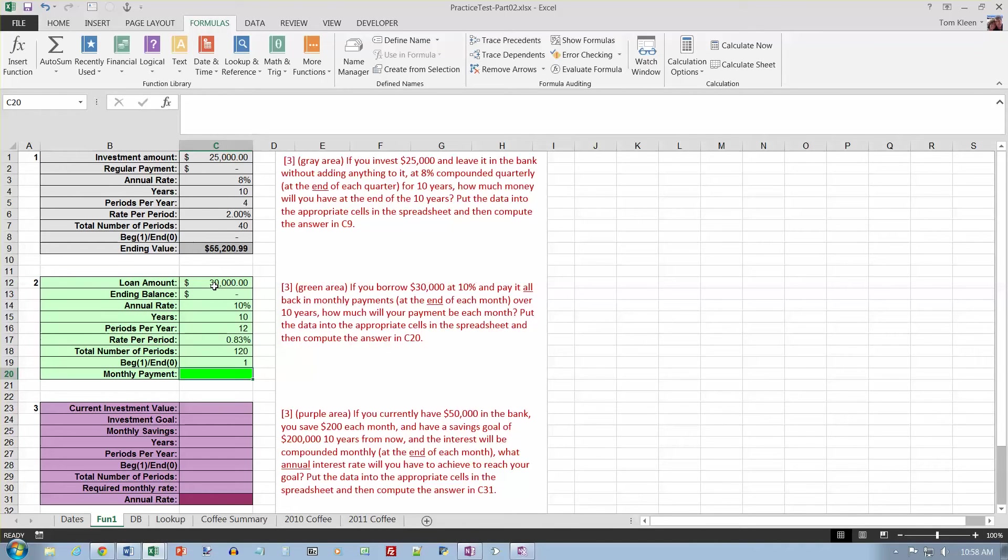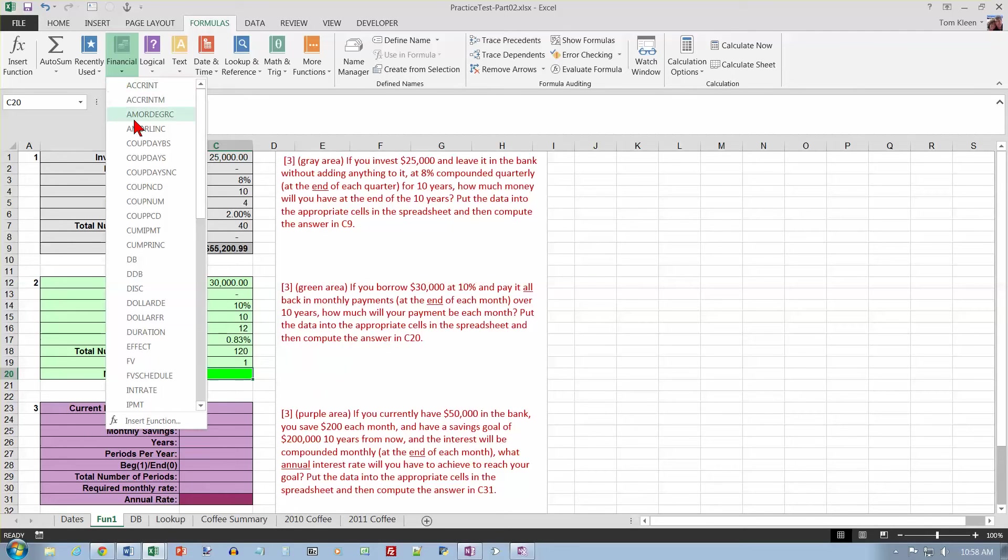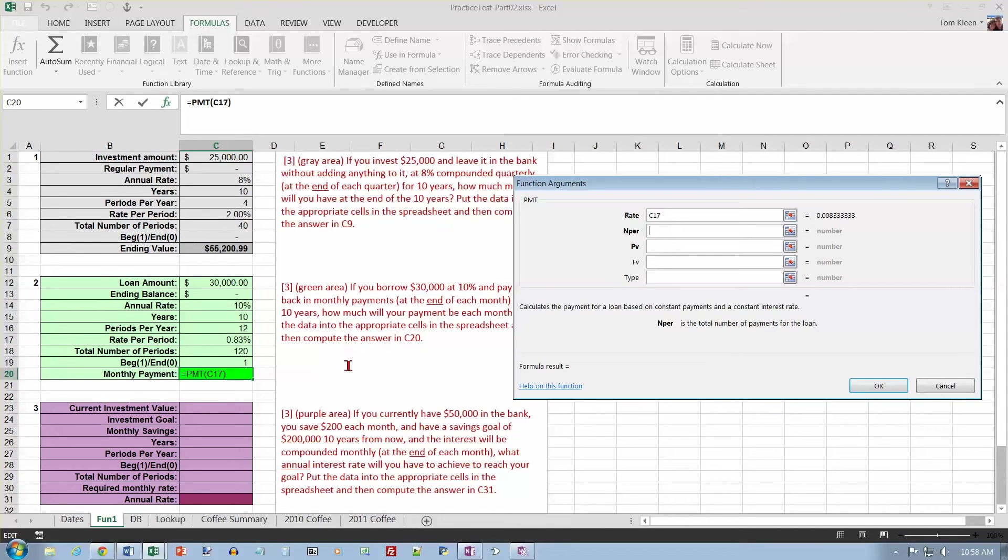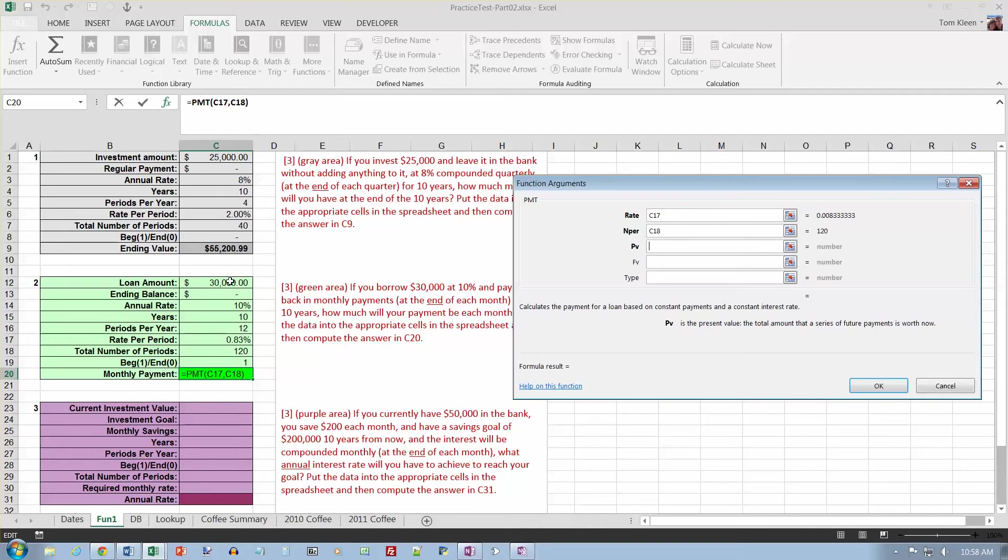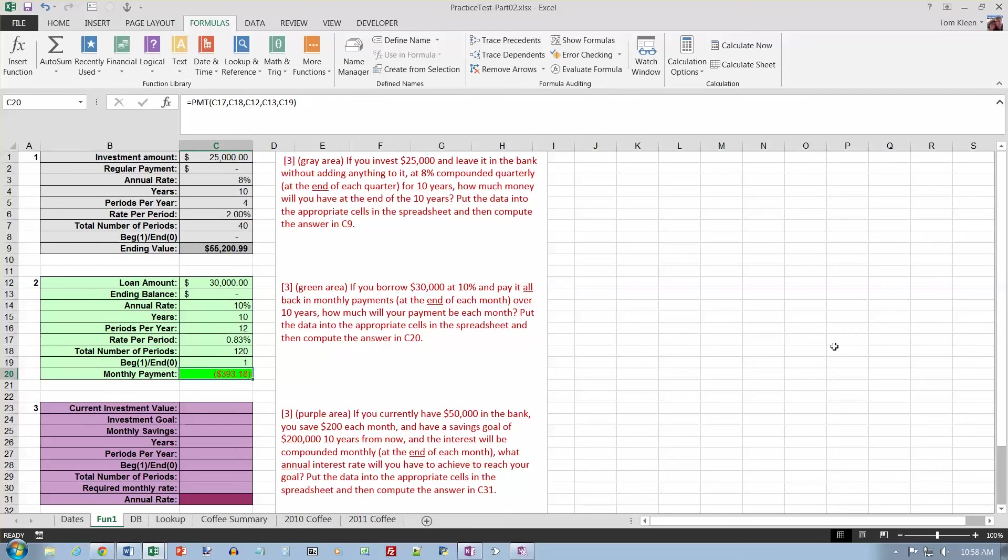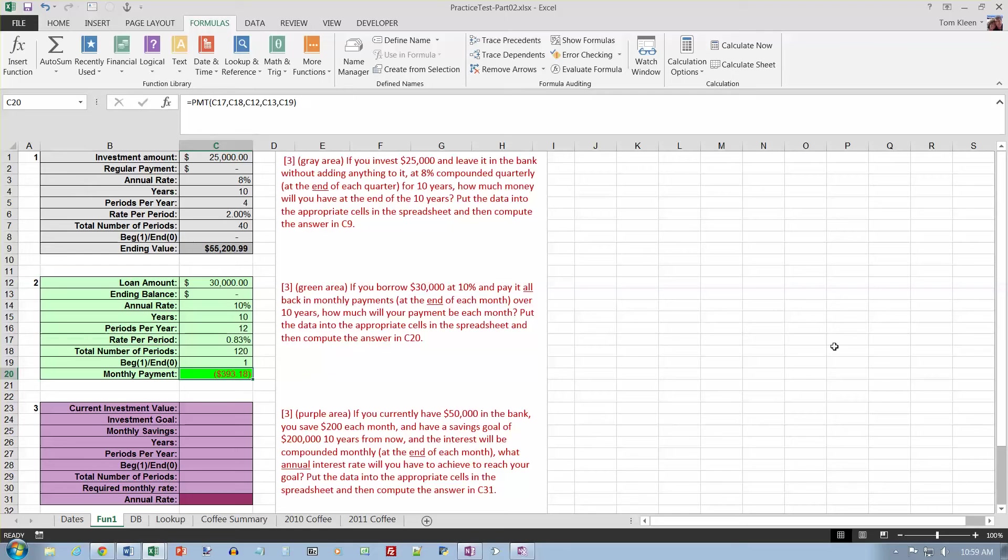Now we need to figure out what the monthly payment is. It's going to be the payment function. Let's go to financial here, scroll down to the P's, and there's PMT. So the rate is the rate per period, which is this number. The number of periods, not the number of years, so I need this number for the time. The present value of a loan is a positive number, so I just click on that. Future value of a loan is going to be zero, and the type of payment that we're making is at the beginning of the period. Click on OK, and it'll tell me that my monthly payment's going to be $393.18, and that's in red because payments are always negative.